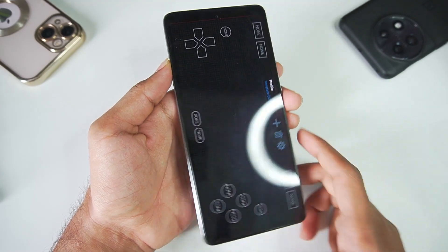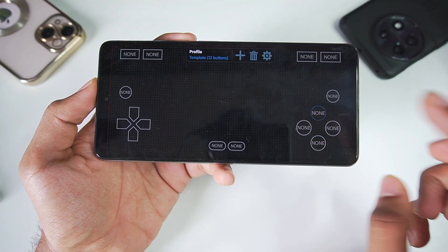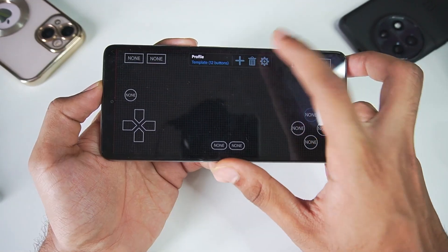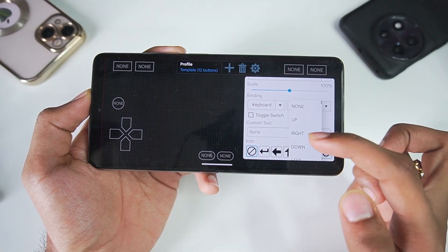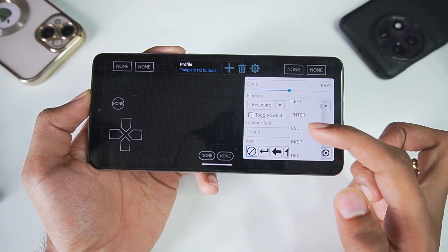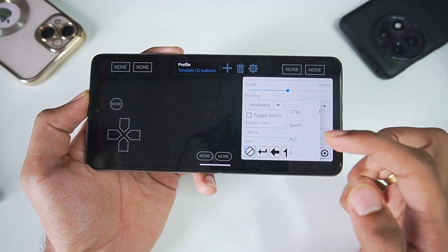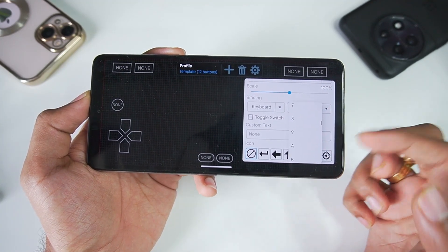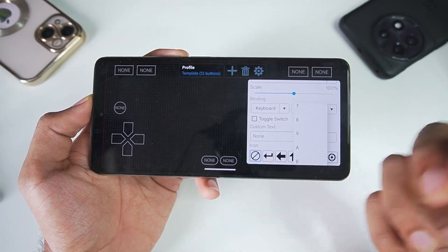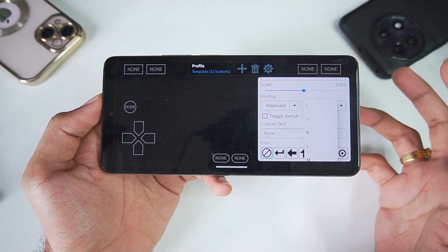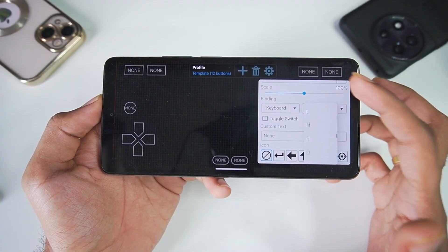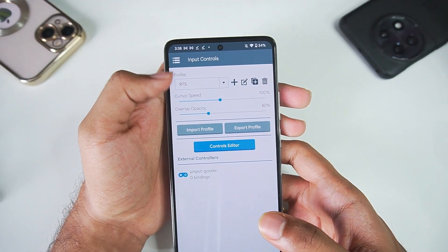You can just go ahead and tap on controls editor and set all your controls by clicking on them. Then click on settings. Afterwards tap here, you can choose up, right, down, enter, escape, tab, delete, or much more. So all of this you will have to do it by yourself and set the input controls according to your liking. And here in profile we will select RTS.